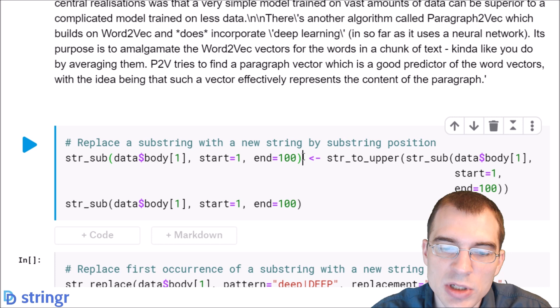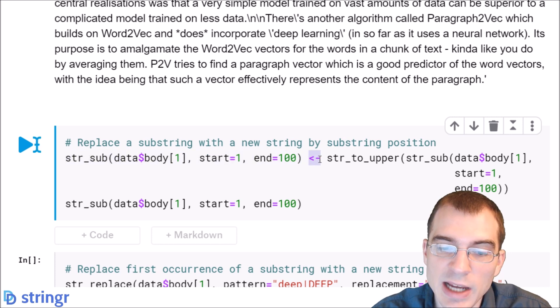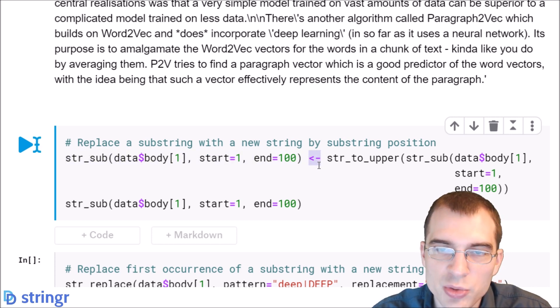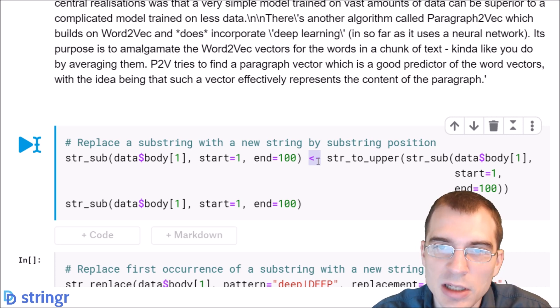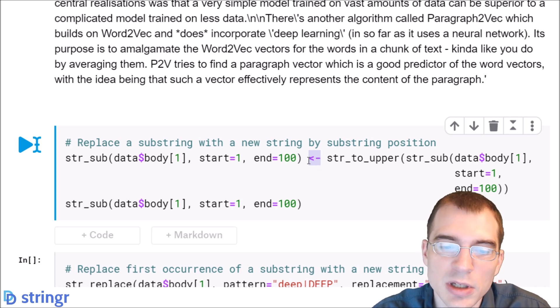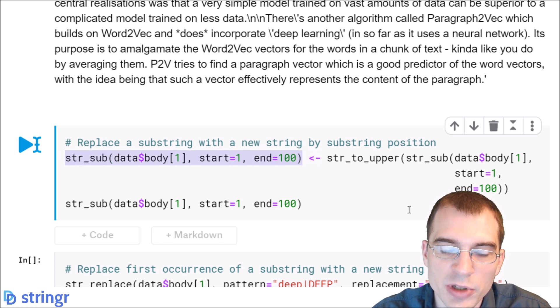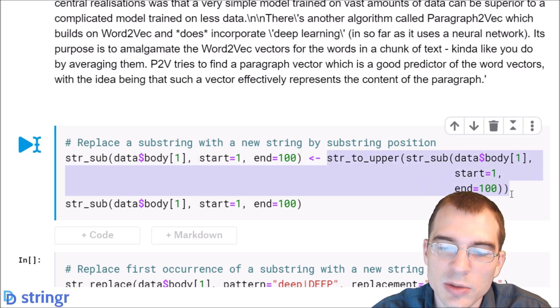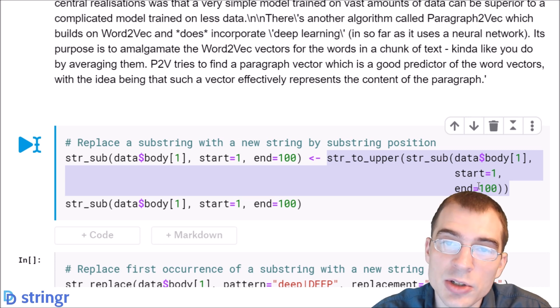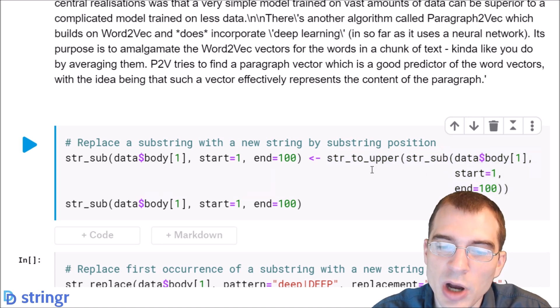But if we use the same construction and then do an assignment, we are basically saying take those first 100 characters in the post and then replace them with this other character string. Here we're stripping off those first 100 characters and we're going to replace it with this, which is the first 100 characters again but turned into uppercase by the str_to_upper function.